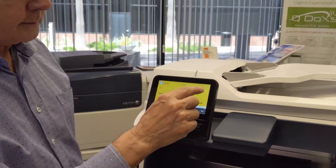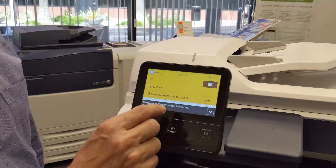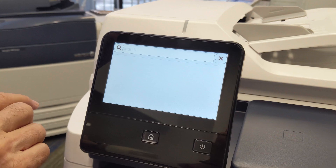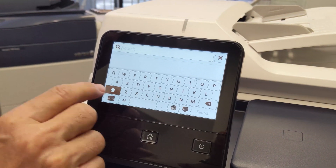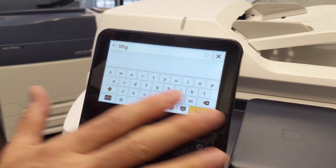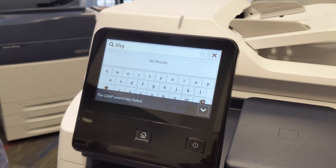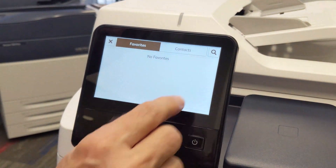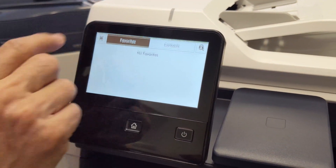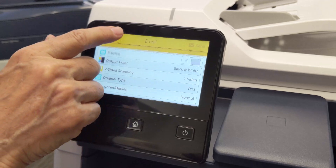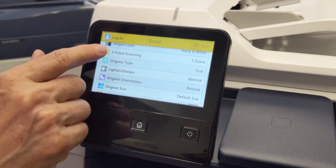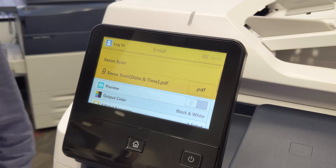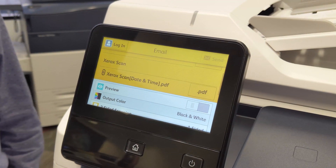Or you can go into the address book icon and search from there as well. As you enter letters, your system will begin searching for relevant addresses that match the letters that you input. As you scroll down, you'll see the one-sided, two-sided, and other features that are available for email scanning.